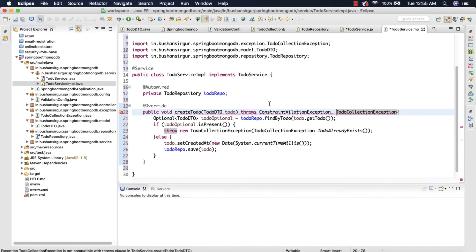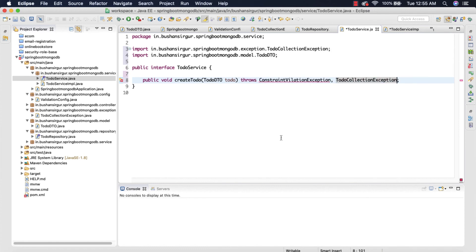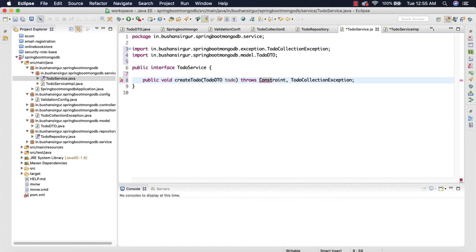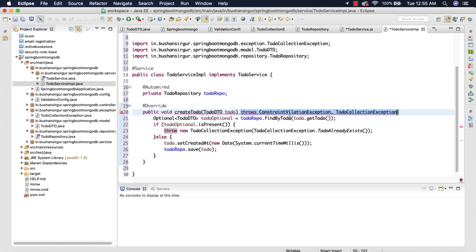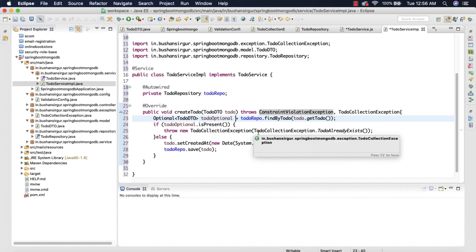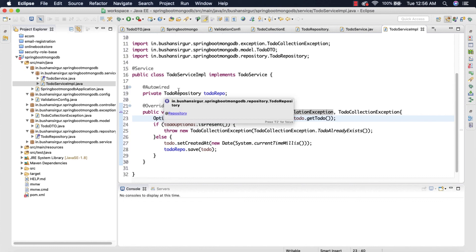Now inside the interface we're going to add the same declarations — we're going to throw from the service as well. Let me copy and paste the ConstraintViolationException and import it in the interface. So now we have created a service method and we are throwing that exception if the user is trying to save a duplicate to-do. Let's save this — in the next video we're going to refactor our controller and test our work. I'll see you in the next video.